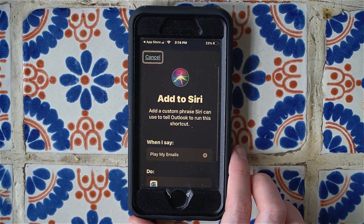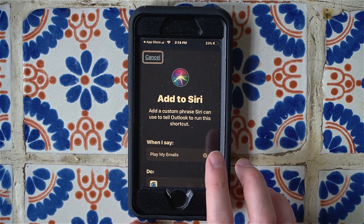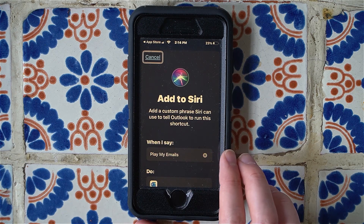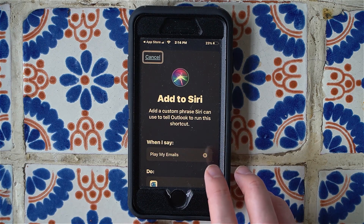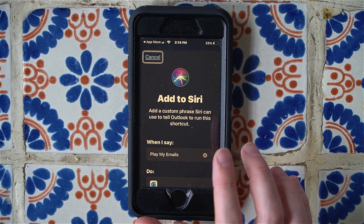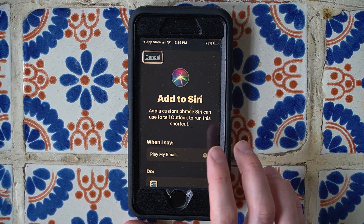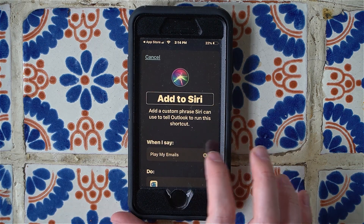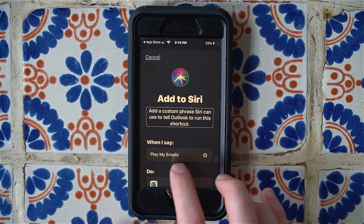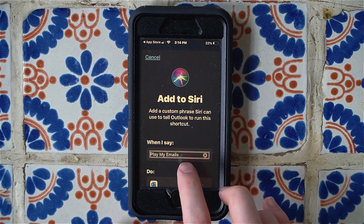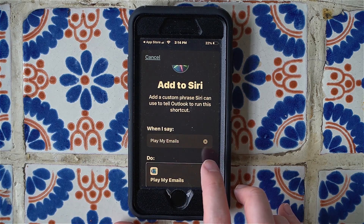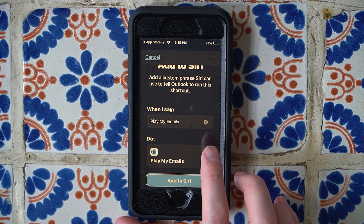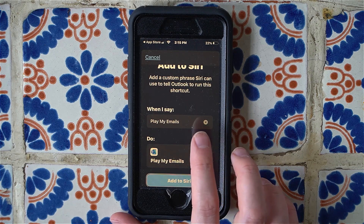It takes us to a screen which has set up a custom command: when I say 'Play My Emails' to Siri, it will activate the Play My Emails command in Outlook. This has all been set up for us, so all we have to do is find and tap the 'Add to Siri' button. VoiceOver reads: 'Add a custom phrase Siri can use to tell Outlook to run this shortcut — when I say Play My Emails.' We'll double tap 'Add to Siri' to confirm.